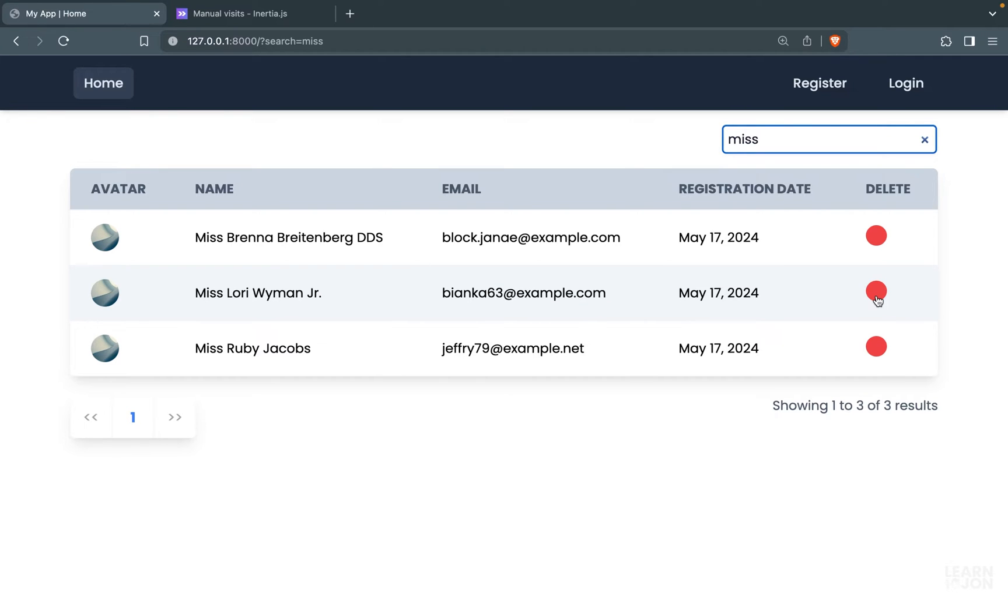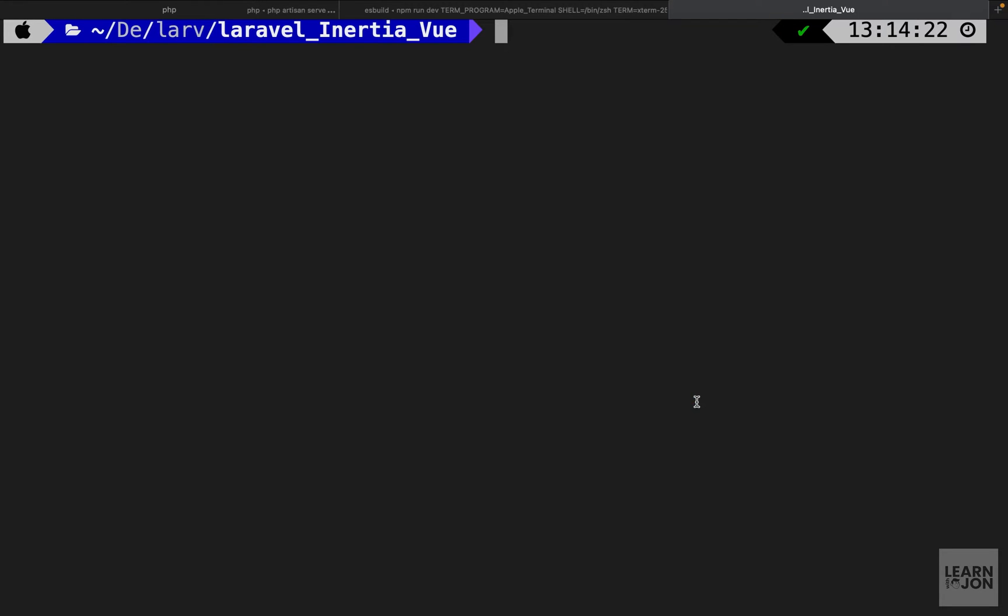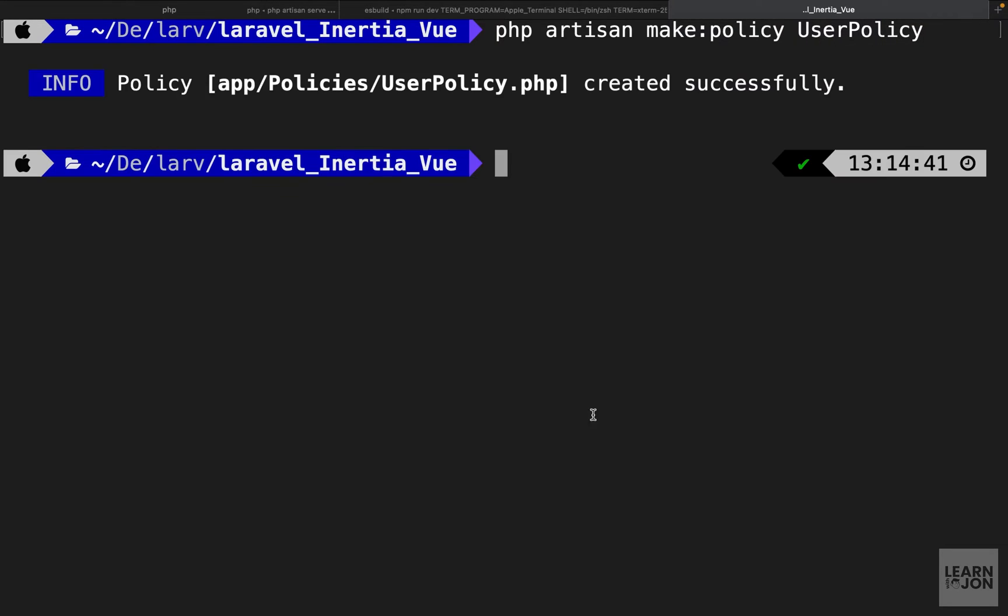For example, no one else would be able to see it. So we need to add a policy to our app and then use that policy to render this column only to the admin user. We already talked about making policies in the Laravel series and it is exactly the same. So we want to say 'php artisan make:policy' and let's call it UserPolicy or AdminPolicy and press enter.